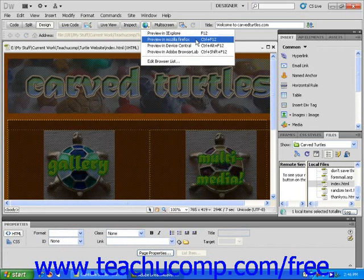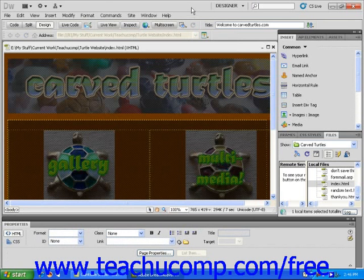To the right of the Preview in Browser button is the Multi-Screen button. This tool opens up a new window that displays the current web page at several sizes, allowing you to see how the page you're working on will look on typical phone, tablet, and desktop screens.